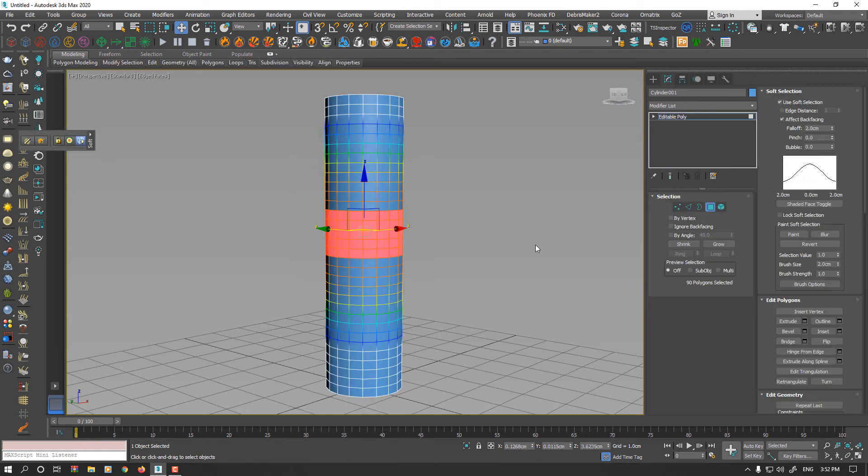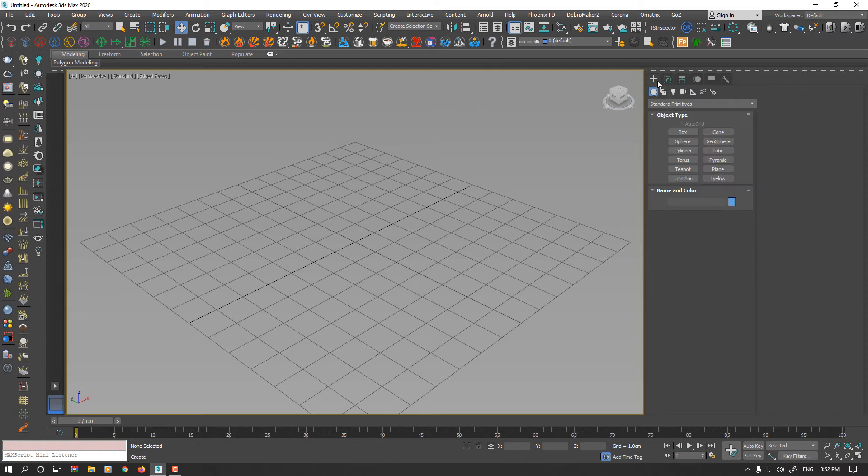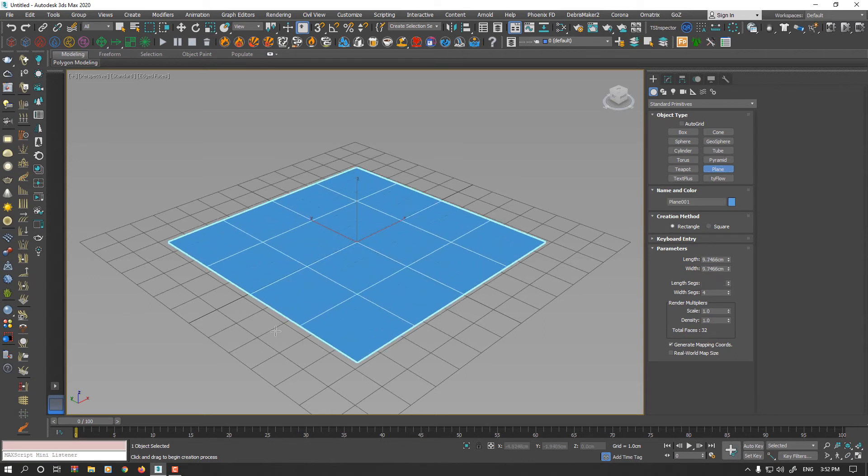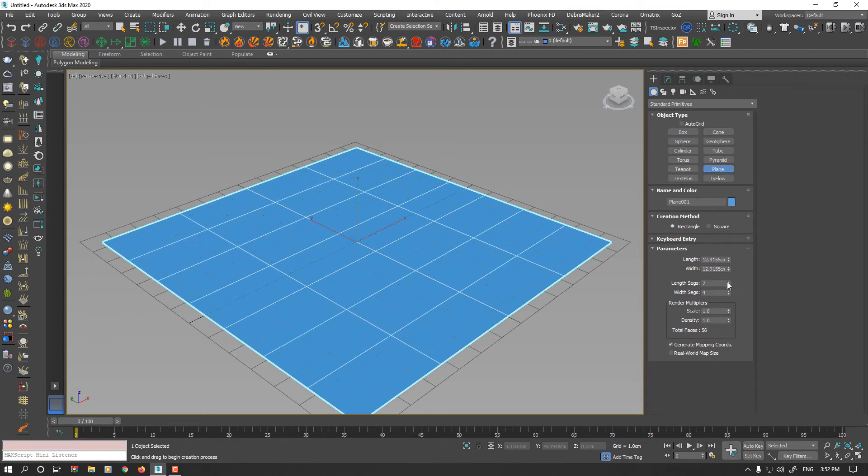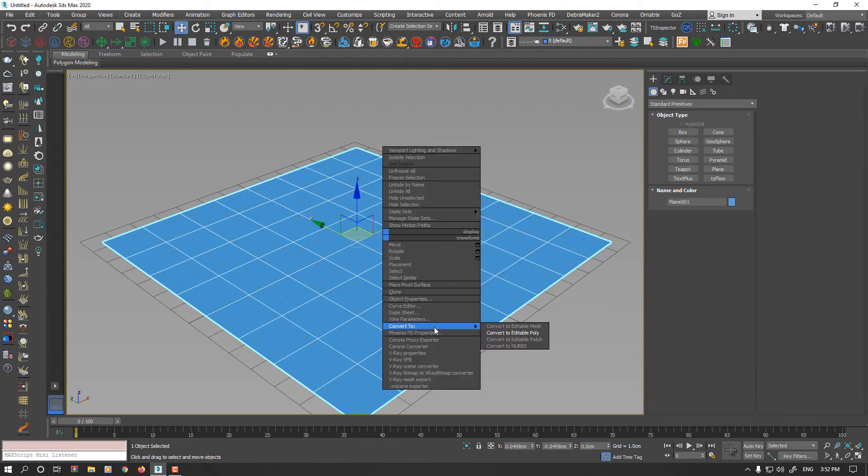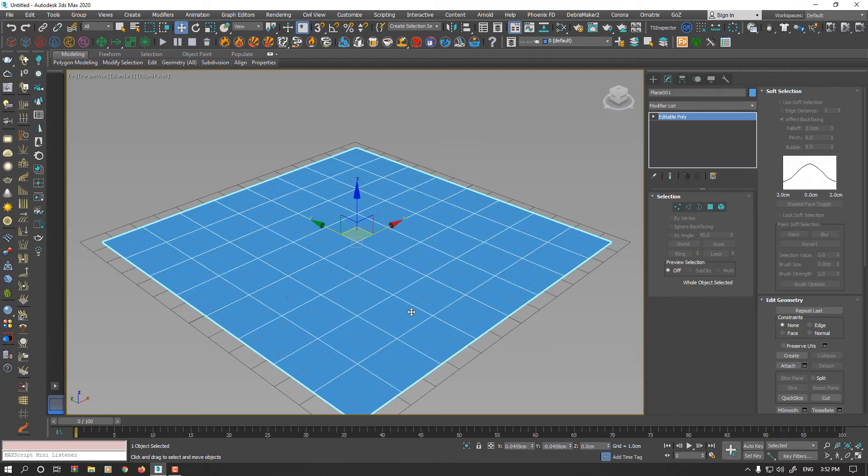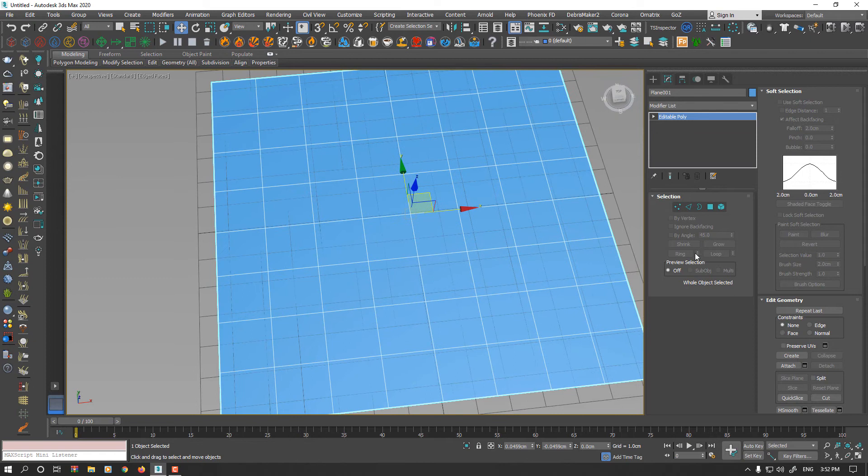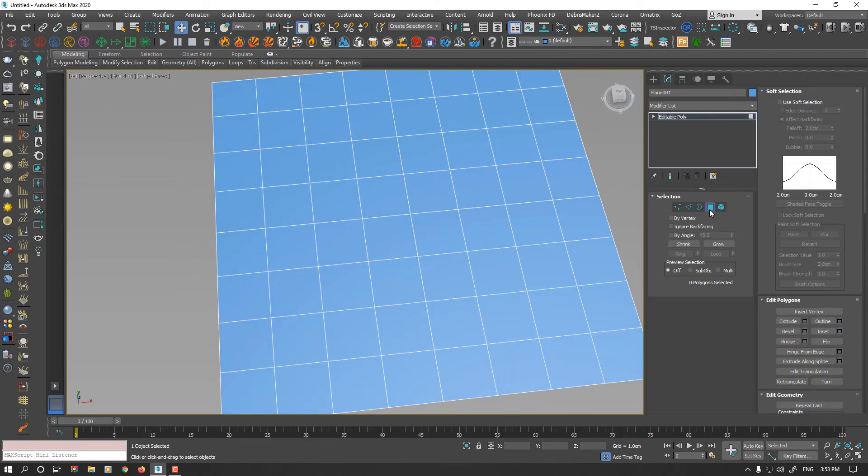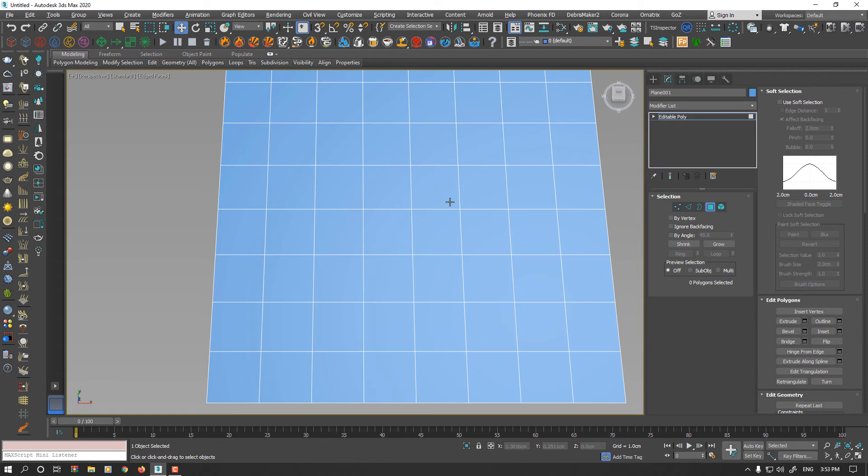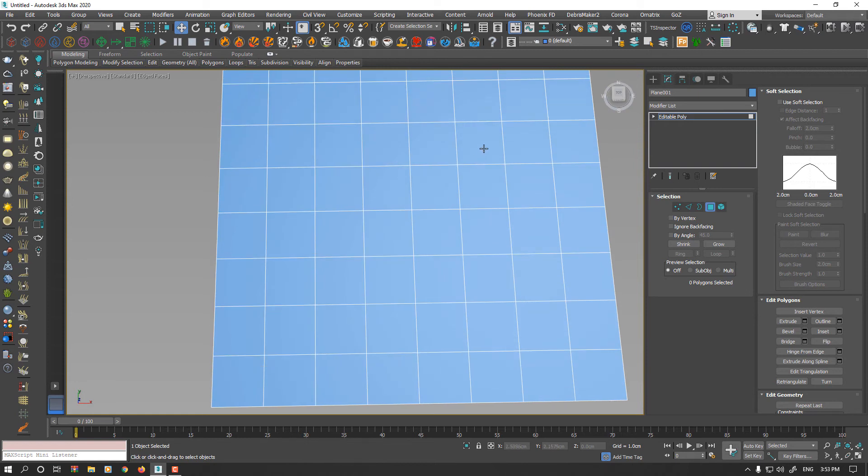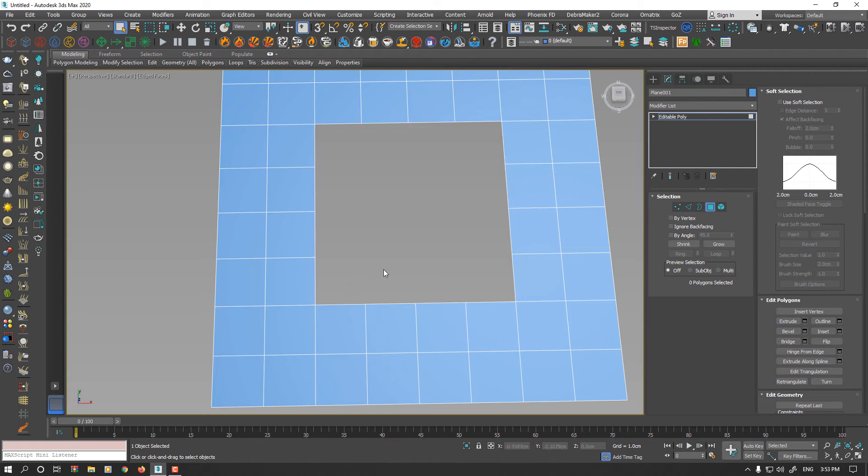In the next example, this time I want to show you how you could apply Spherify modifier to 2D geometry. For example, I create a plane here and increase subdivision. Convert it to Editable Poly, go to Polygon Selection, select the middle polygons and delete it.